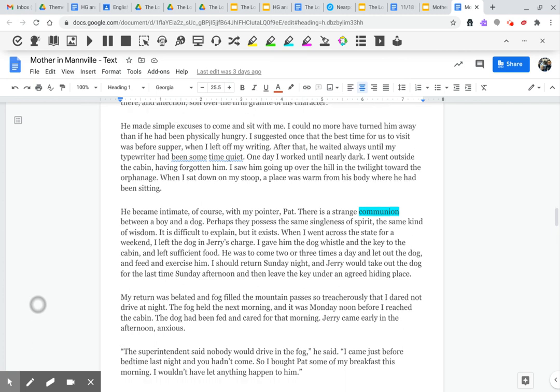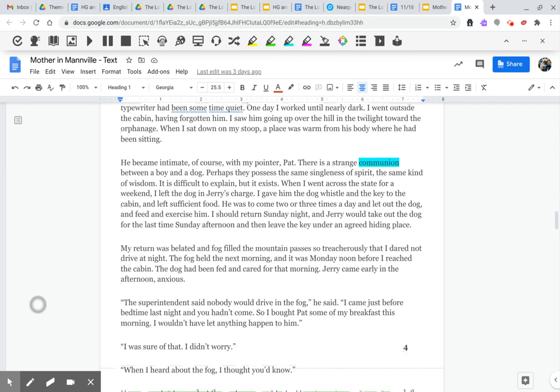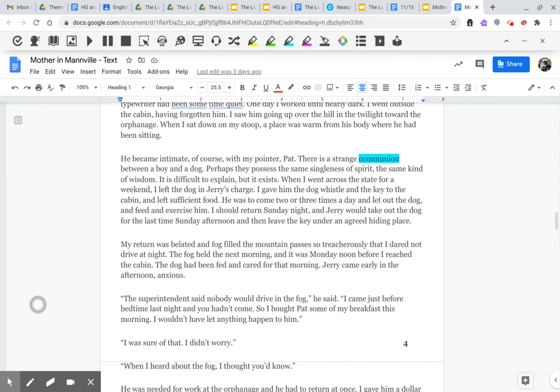He became intimate, of course, with my pointer, Pat. There was a strange communion between a boy and a dog. Perhaps they possessed the same singleness of spirit, the same kind of wisdom. It is difficult to explain, but it exists.